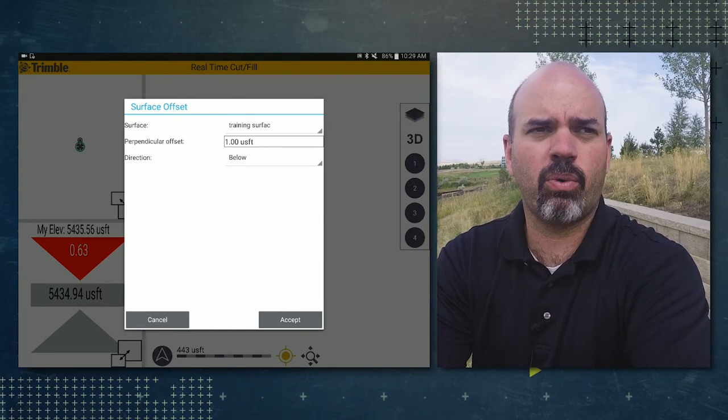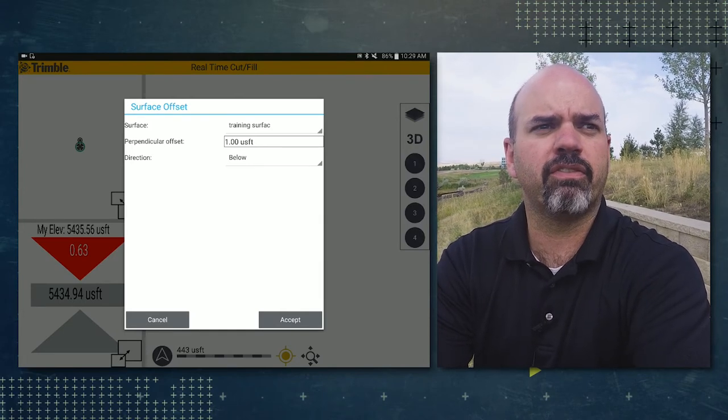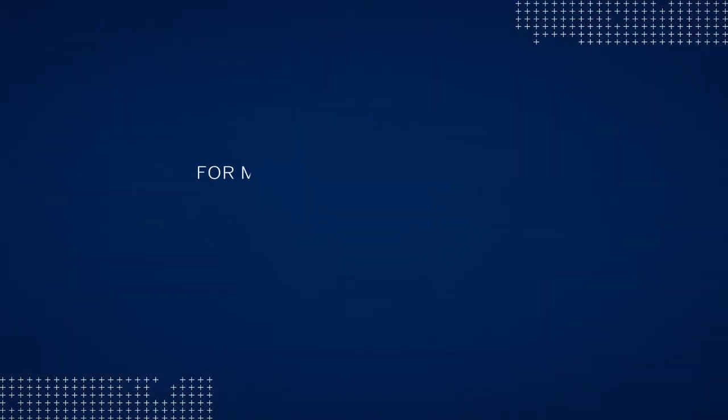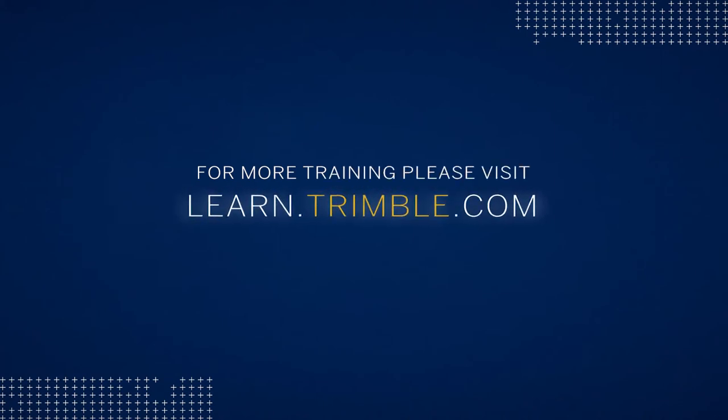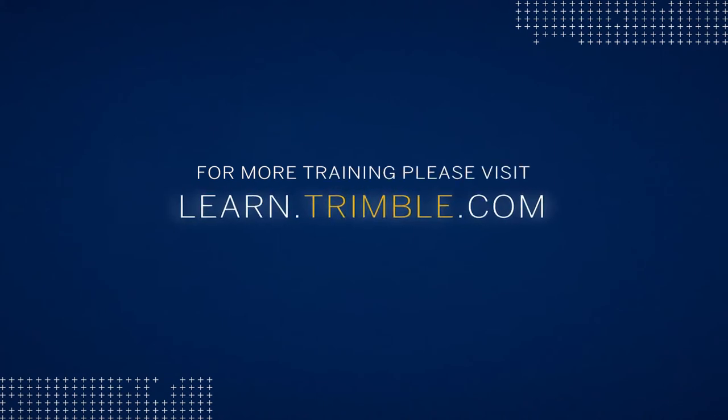In the next video, we'll go over the cut fill feature. For more training, please visit learn.trimble.com and set up your free account.